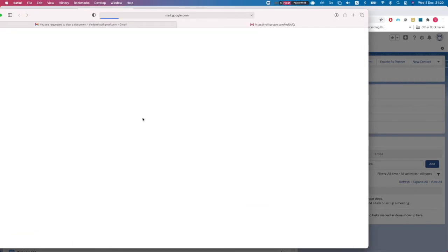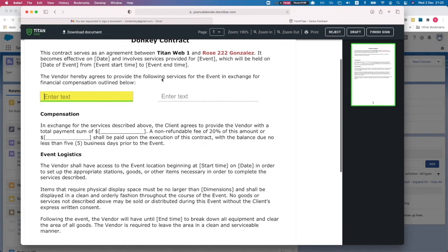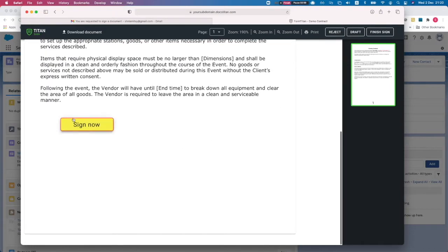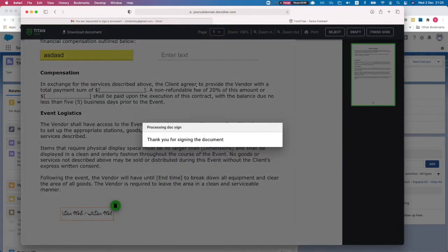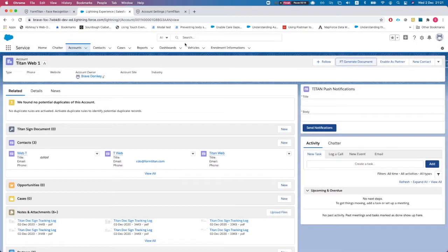If I click the link, it will load the document for signature with all the mappings. After signing, it moves to the next step — the contact will be requested to sign. When it's done it will publish the log and everything we set it up to do. That's great, but what if you want more control?